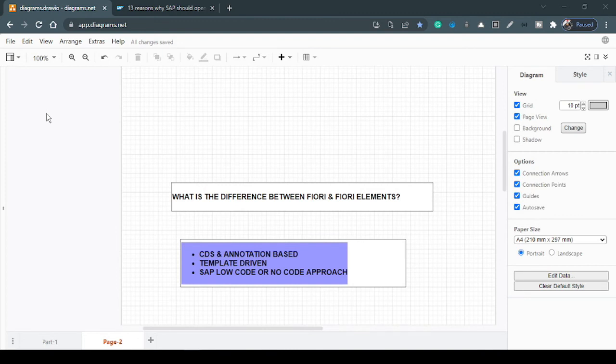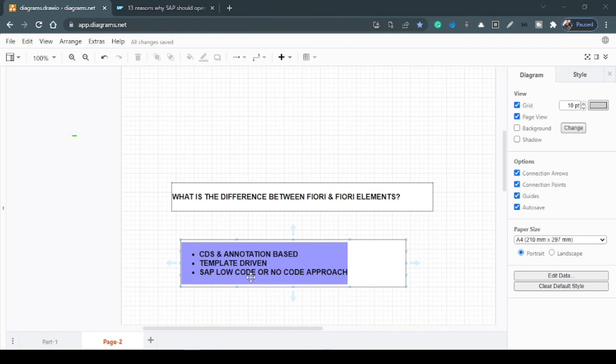So let's now check out this one as well, the difference between Fiori and Fiori elements. So this is some sort of an SAP low-code or no-code approach and it's template-driven and it's CDS, means Core Data Services, and annotations-based. So SAP is saying, hey, you don't need to bother about creating views and controllers.